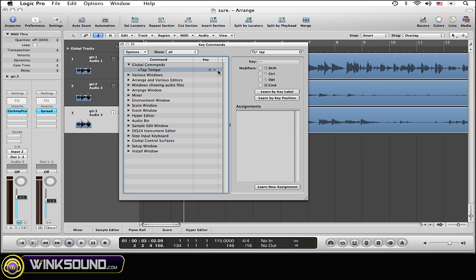And now you can see I already have a key command set up for mine, I use the equal button, but if you don't have one set up simply make sure that you have tap tempo selected and then go to learn by key position, select that.